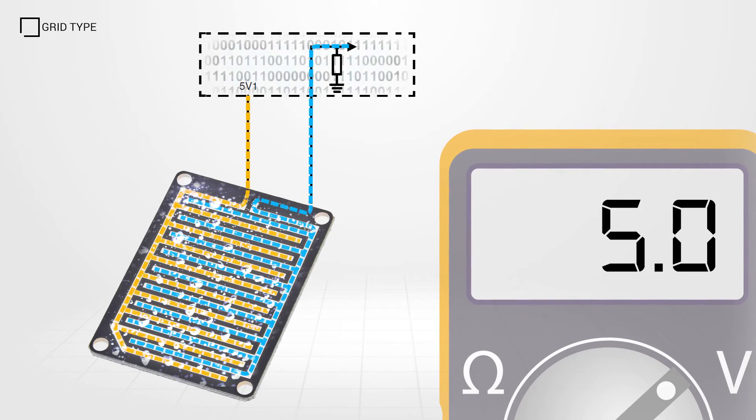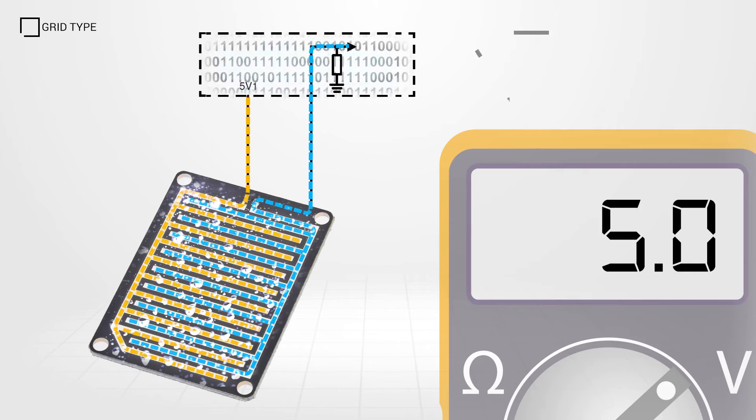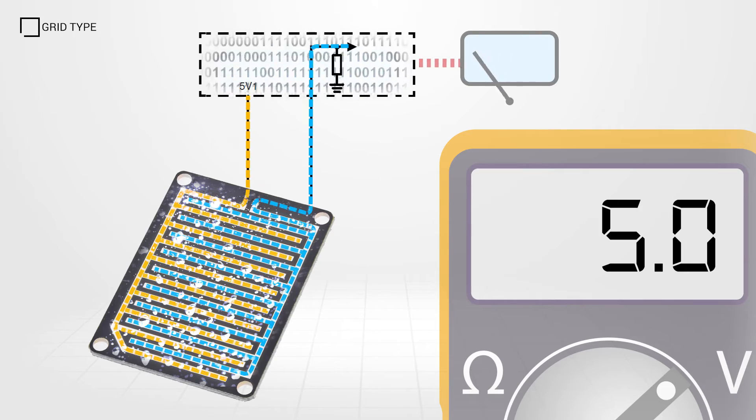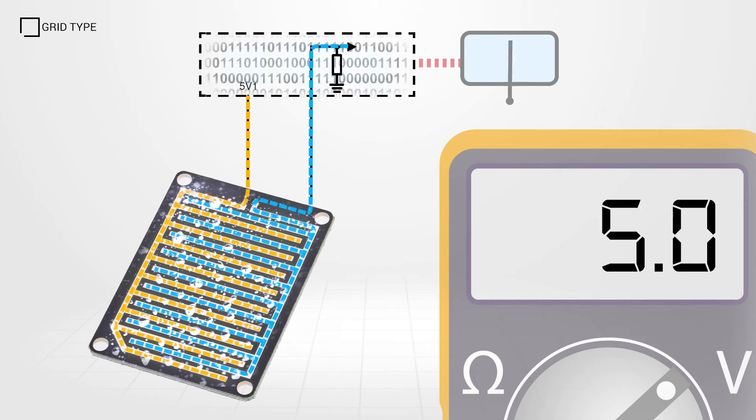The control module monitors this change. At a predetermined level, the module will activate the wiper control relay.